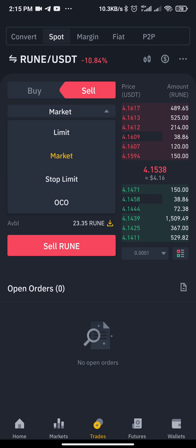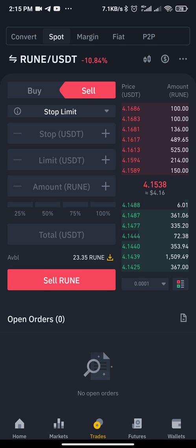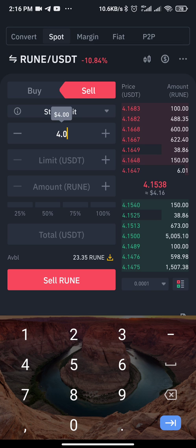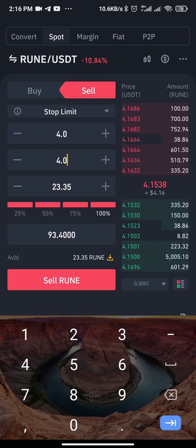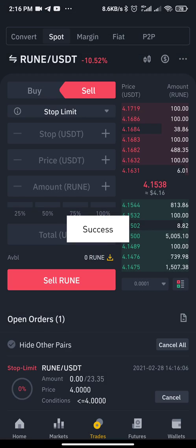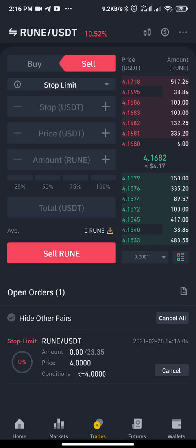If you want to set a stop loss using Stop Limit, look at the price. Let's assume I want the market to stop me out at 4.0 — I'll type 4.0 in the price field, set it to 100%, then click Sell. You'll see a pending order appear at the lower part of the screen. Whenever the market reaches a price of 4.0 for RUNE, it will activate the sell order.